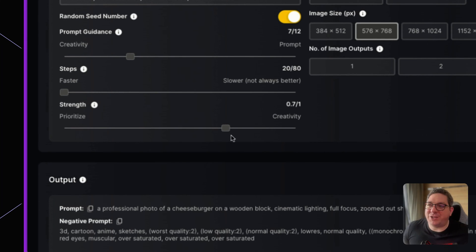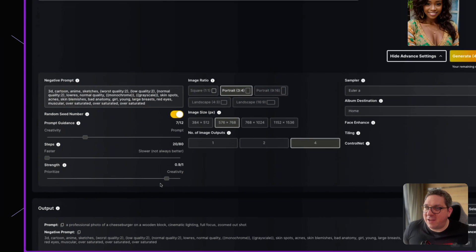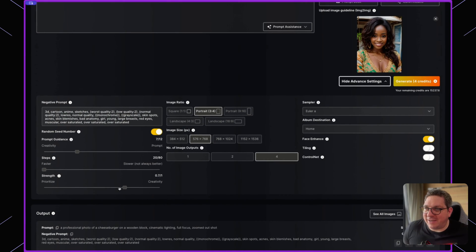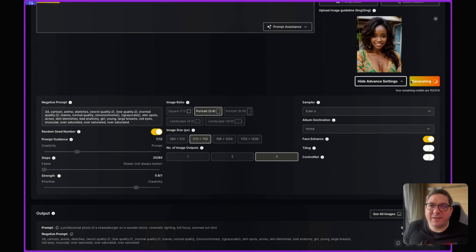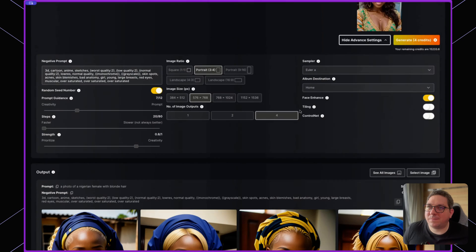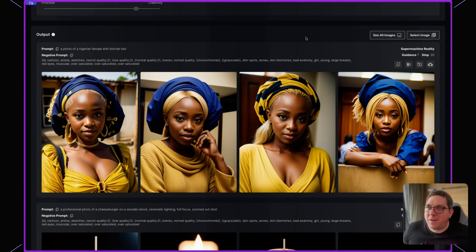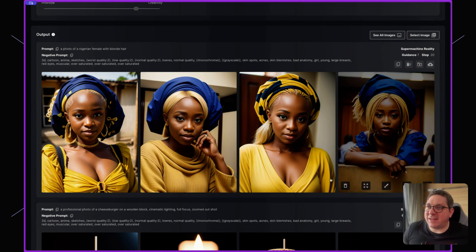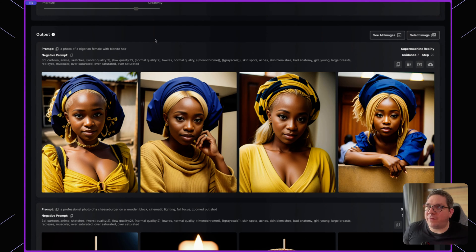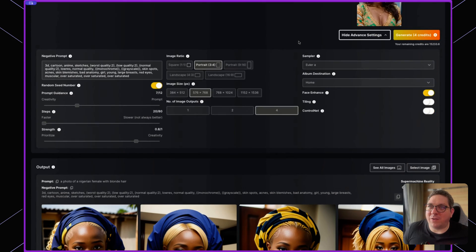If you want the generator to have more free reign to create what it wants, you can set strength higher. Setting it to 0.8 and hitting generate, you can see it has created new images of the Nigerian female with blonde hair.